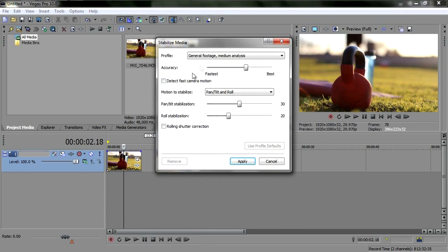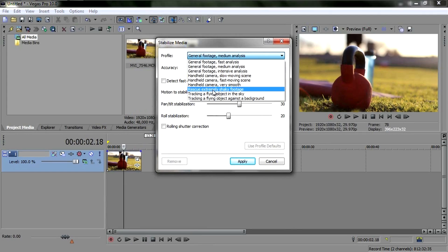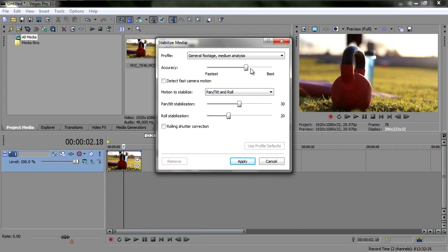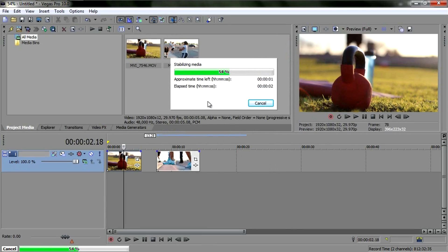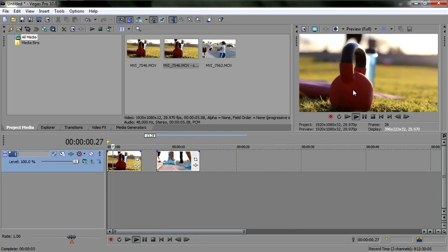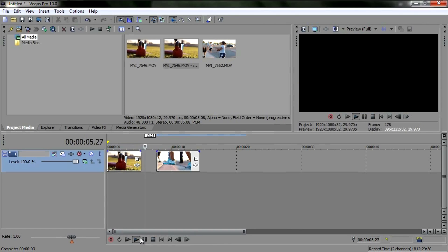To stabilize in Sony Vegas it's so easy — just right-click on the footage, go to 'Stabilize Media,' and you have all these presets. I usually use one setting for everything: I put the quality notch right under 'Best,' set pan/tilt stabilization all the way up to 60, same with roll stabilization up to 60, and leave the other two alone. Then just hit Apply and it'll render.